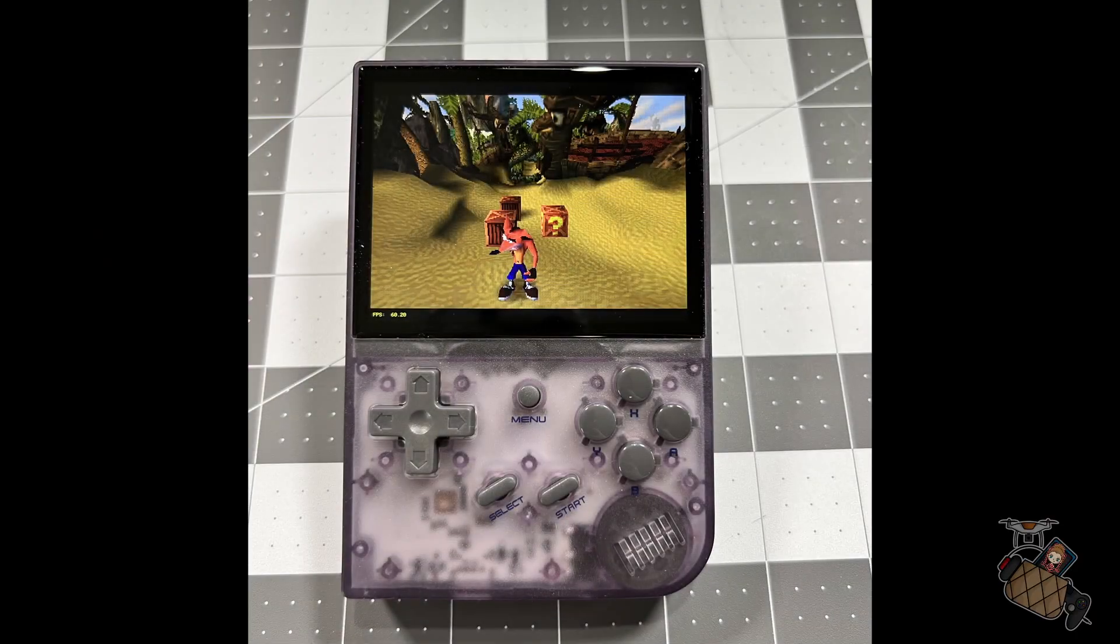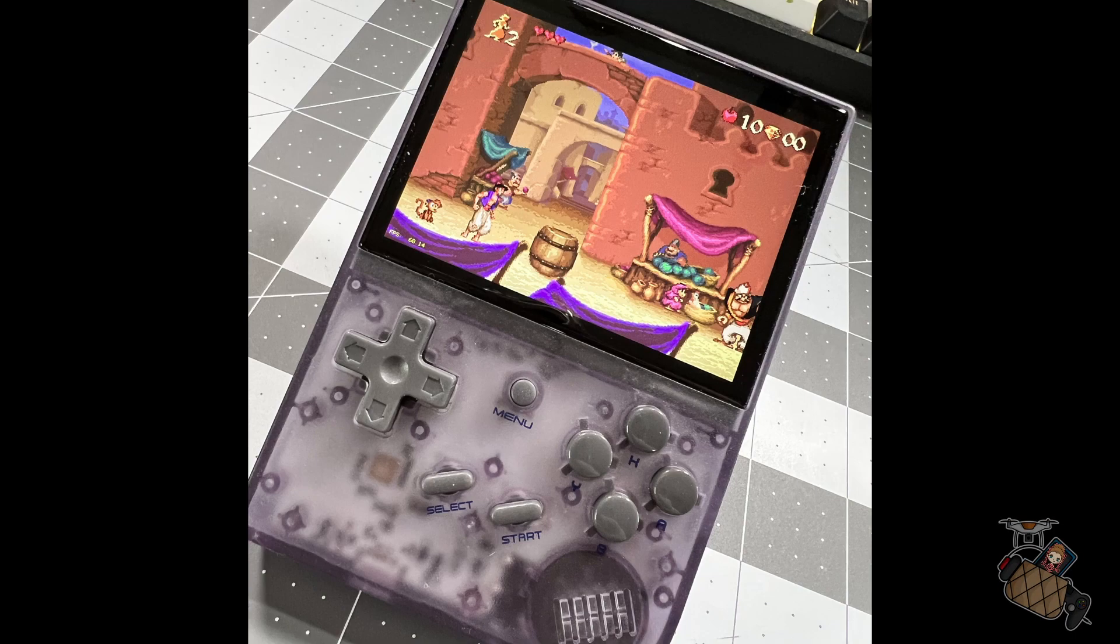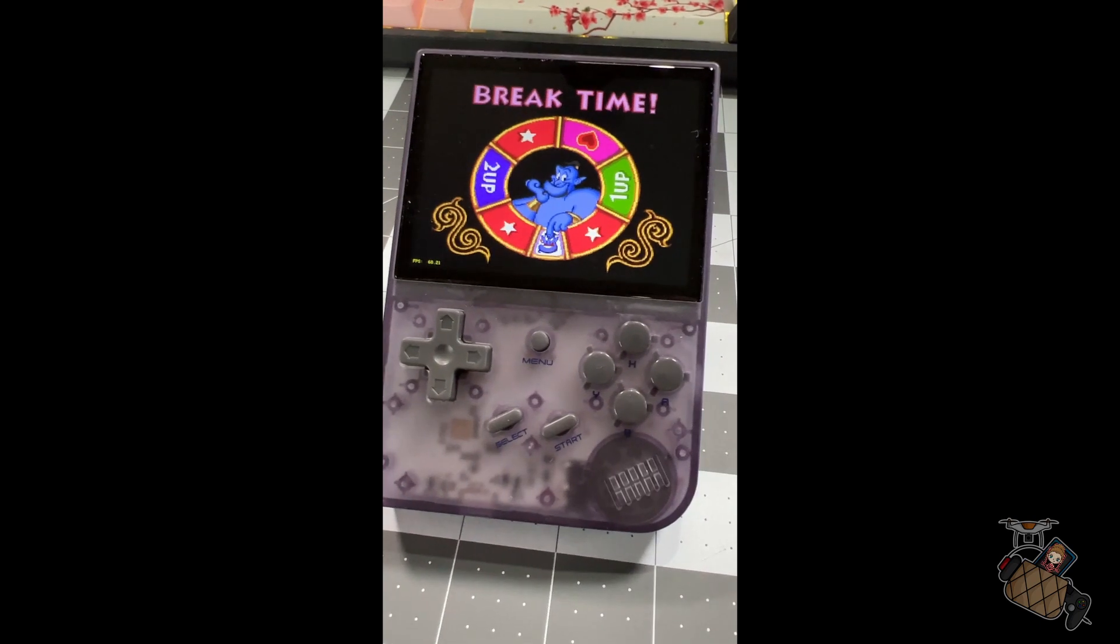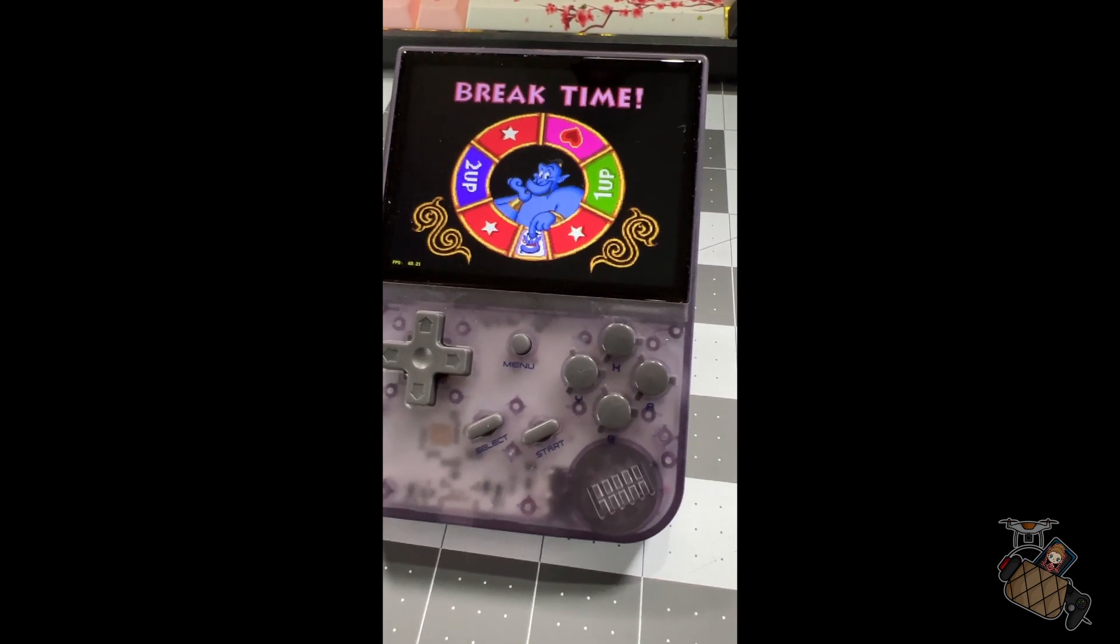The games run awesome and I am very happy with it. It lets you use hotkeys, which I personally love, save states, and more. Also, I feel that it's much snappier. It enhances the usability as well as the gameplay to make the already awesome RG35XX even more so.